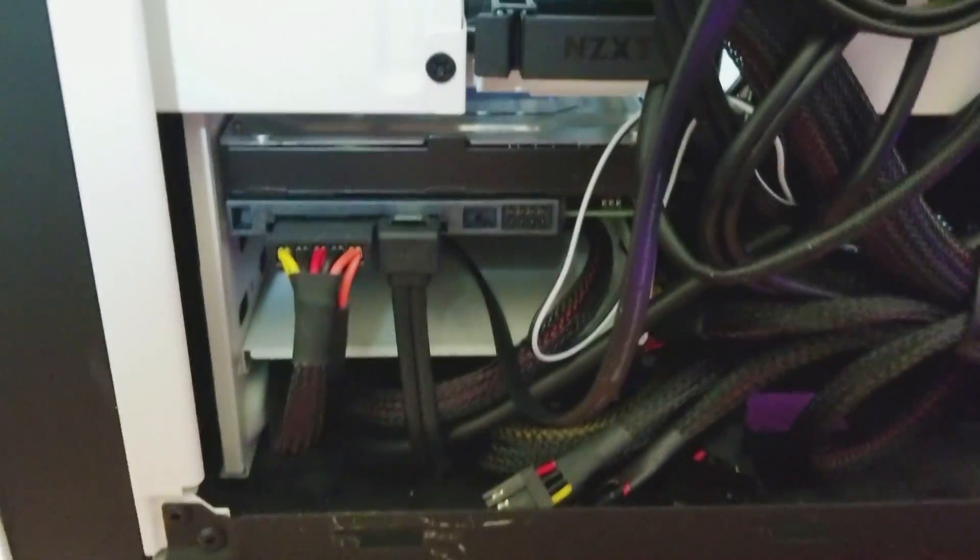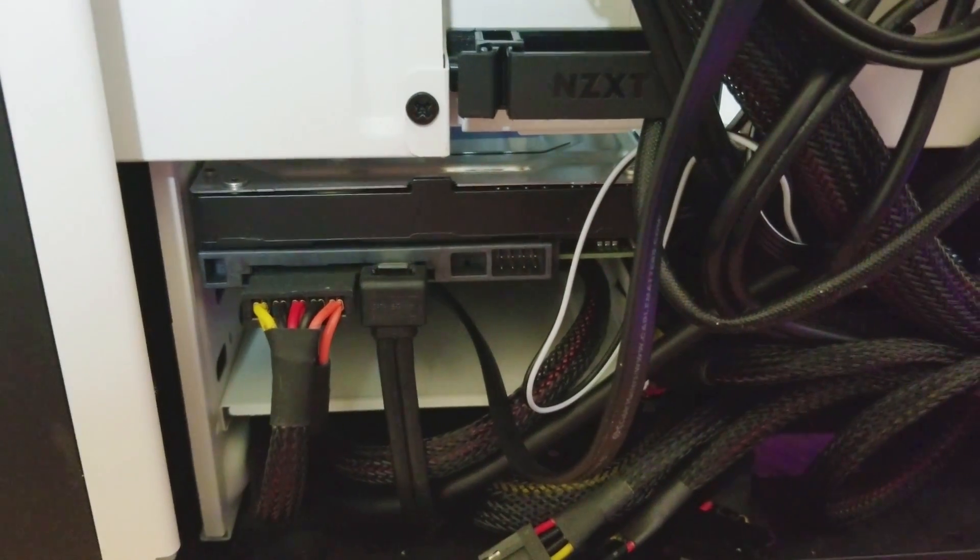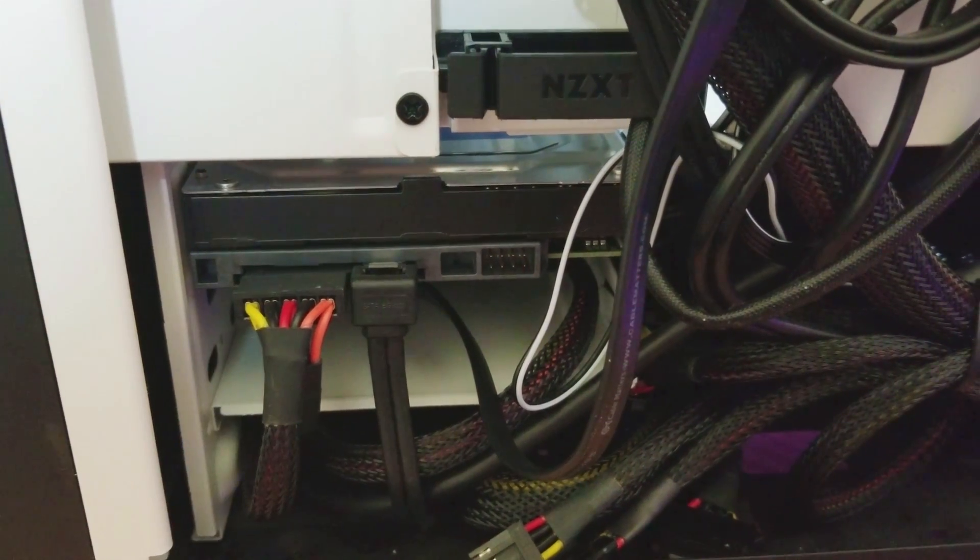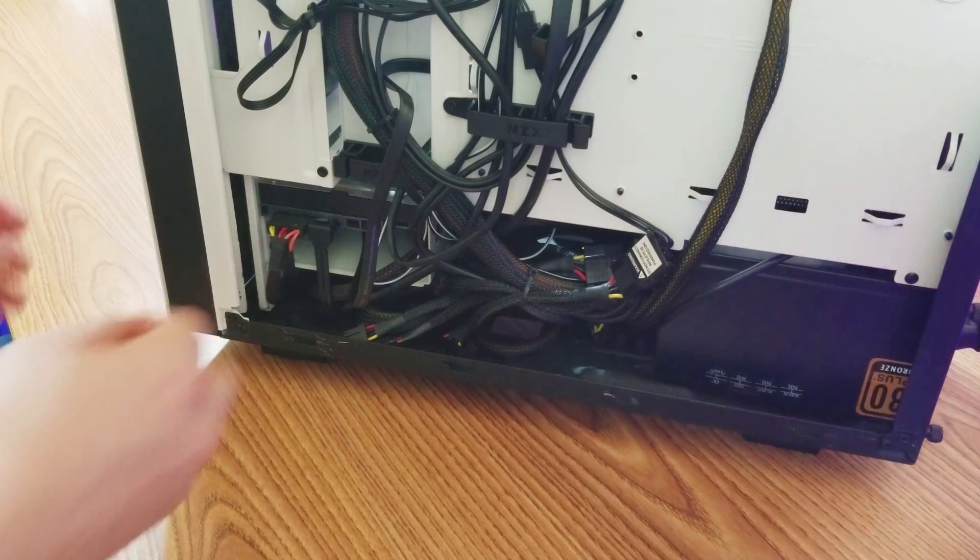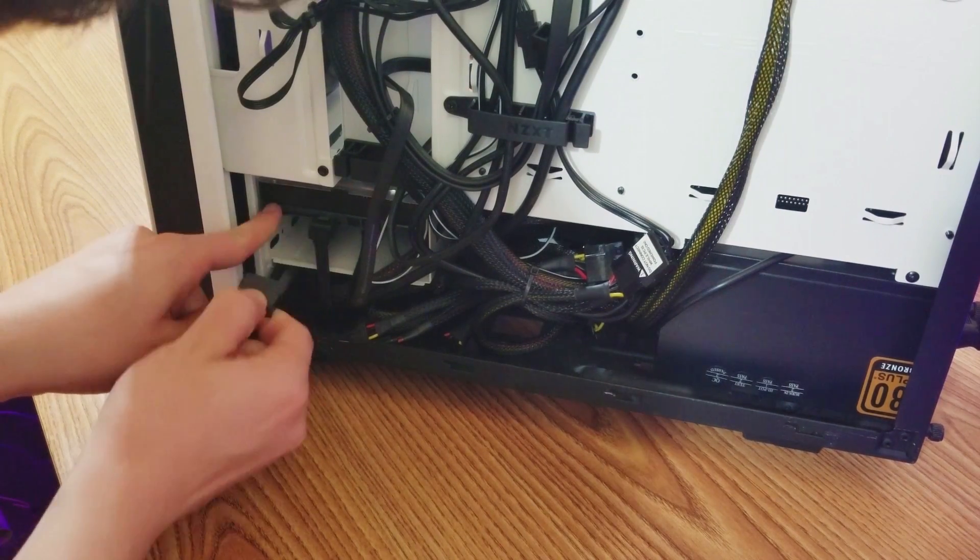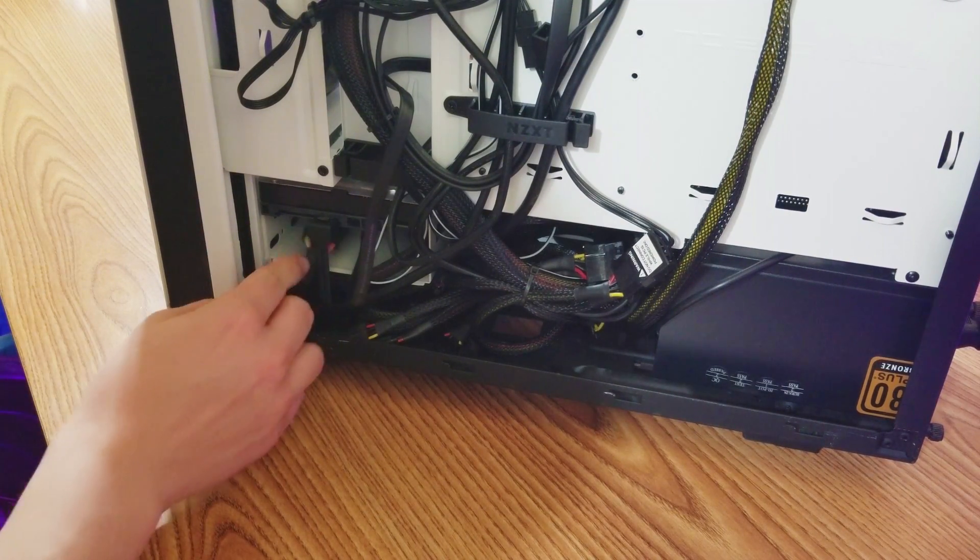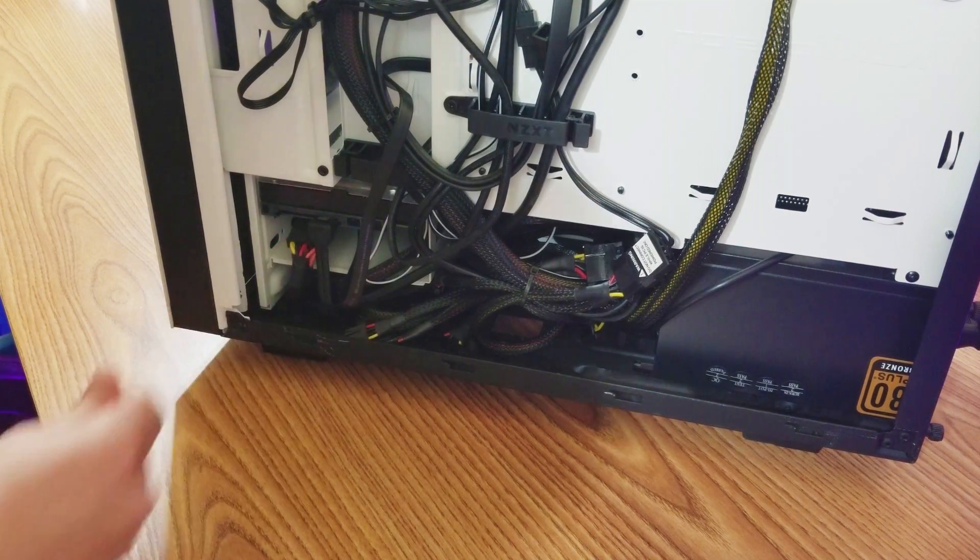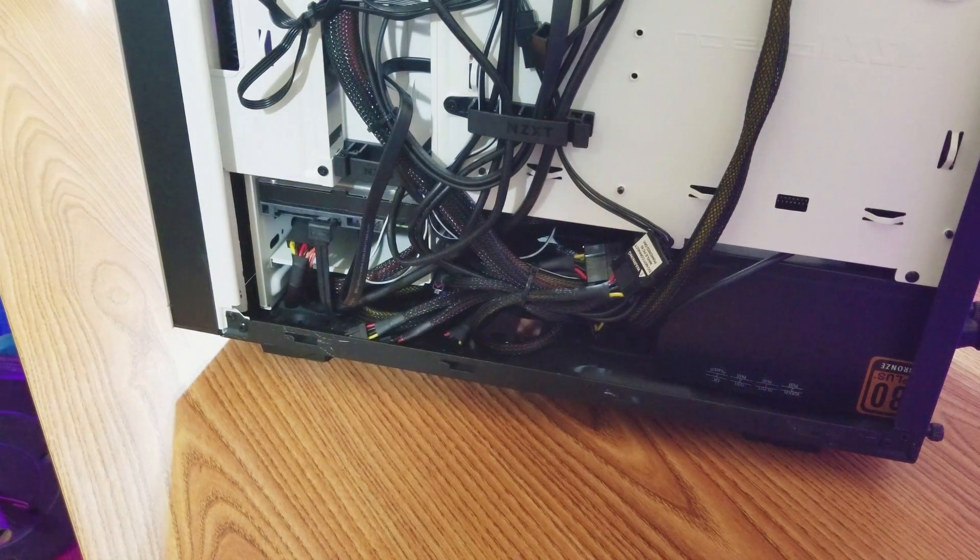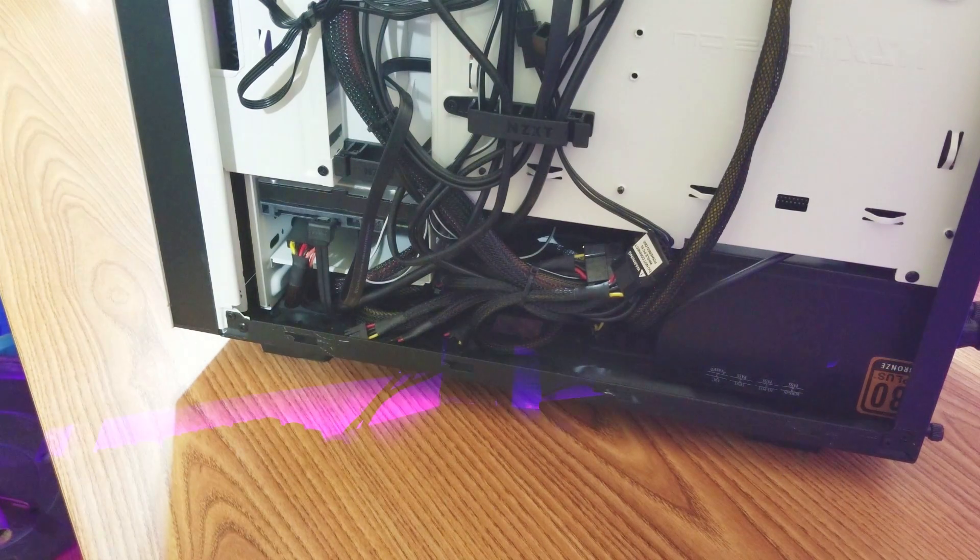Alright so the cable that I'm going to unplug from the primary hard drive is gonna be this power cable right here. Alright so now we're gonna load into the BIOS and we're gonna see what we can do.